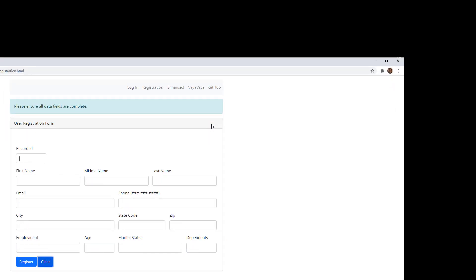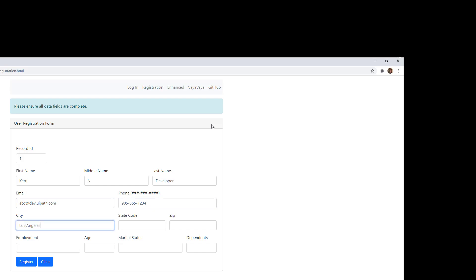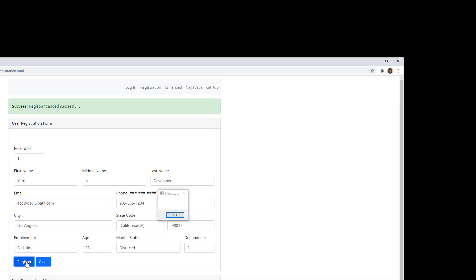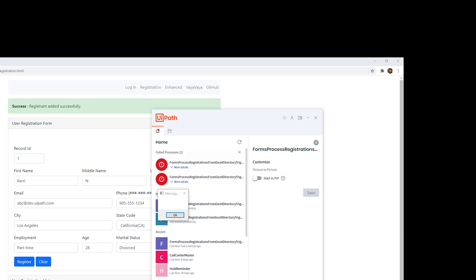There we go. We've got my Chrome browser starting up, and now that application is going through my whole Excel file and doing all these registrations for me. It's a pretty cool, pretty neat little application.